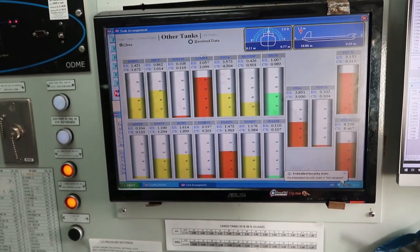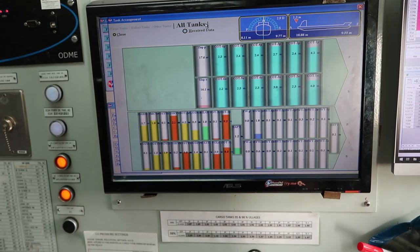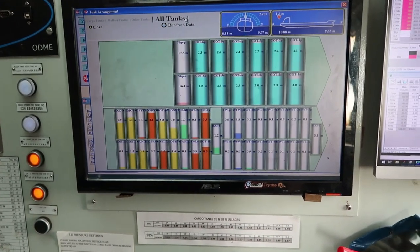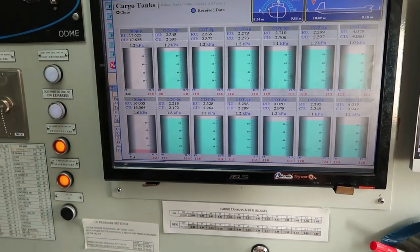If you want to see all tanks together, it looks something like this. Let's leave it on cargo tank.